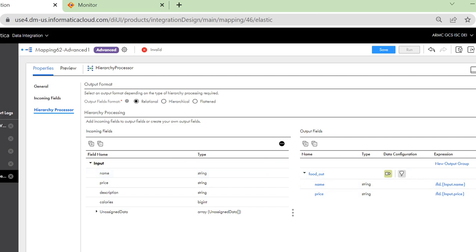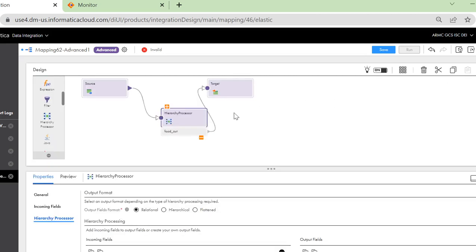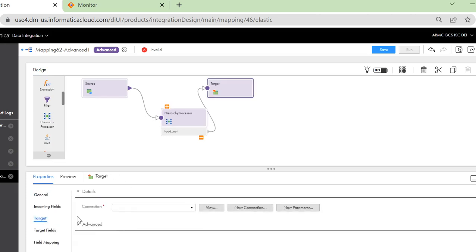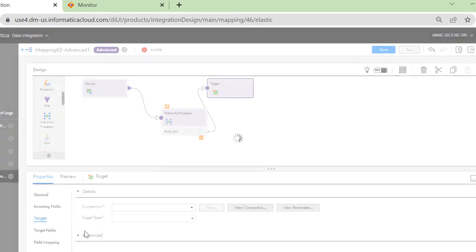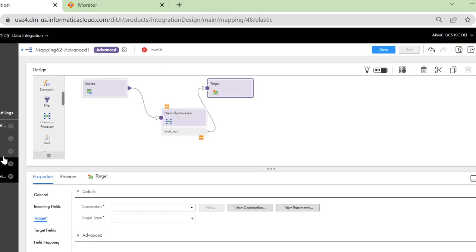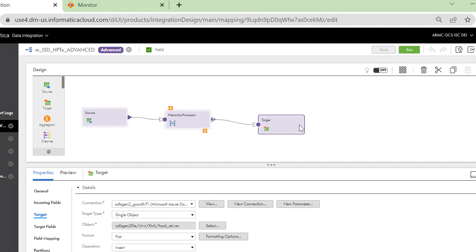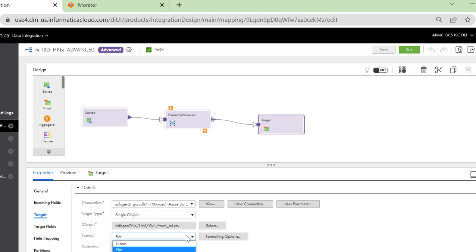Similarly, you can then connect the source and the target and define the target configuration. I have already created a sample mapping for this where I have also configured the target. In this case, we will be taking the format for the target as flat because I want it to be converted from XML to relational data.